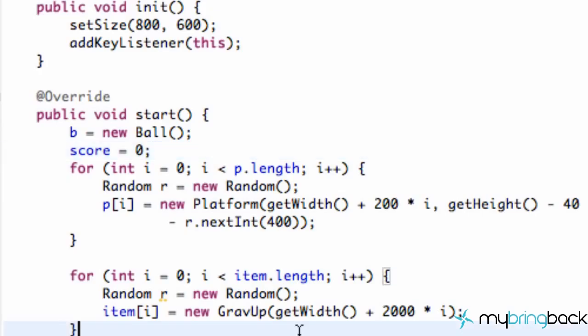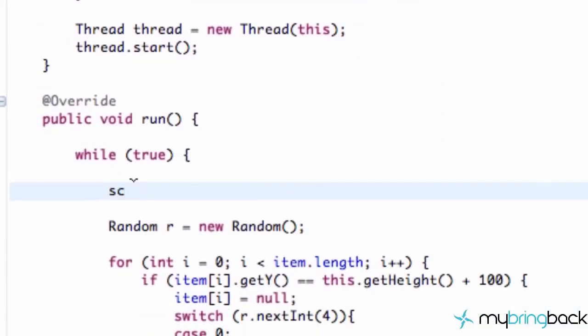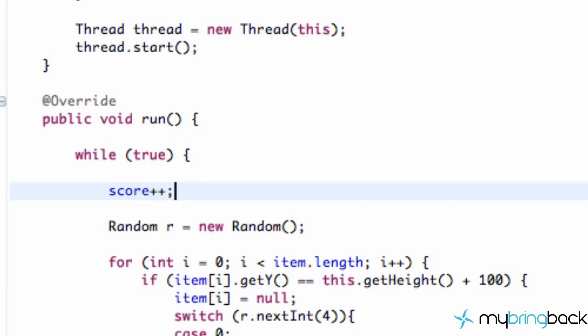Now we can think about all these elaborate ways to add to a score, but the simplest way is we could just say, hey, every time our thread runs, let's add one to our score. So we're going to say score plus plus within our run method. Awesome. Laziness prevails.